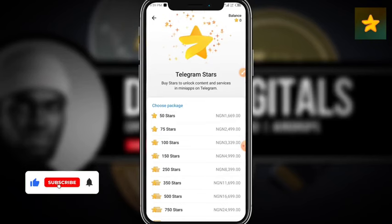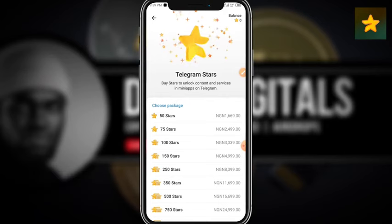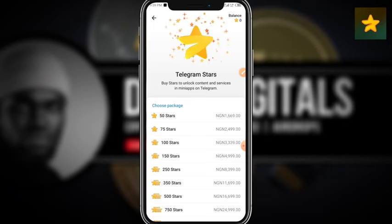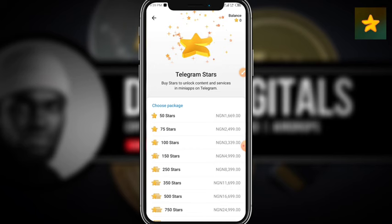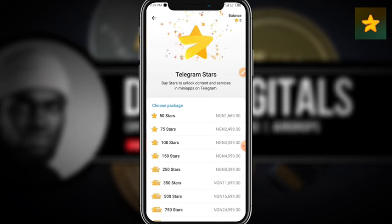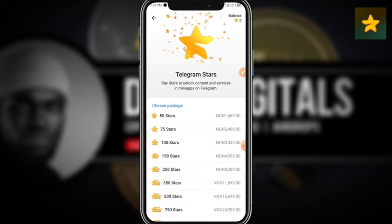Hello guys and welcome to Dozer Digitals. In this video, I want to show you step by step how you can purchase Telegram Stars from fragments.com. Telegram Stars are used to unlock content and services in many apps on Telegram. Before now, what we used to engage with content on Telegram was TON, from the TON blockchain. Since TON was discontinued and Telegram Stars was introduced, it has been pretty challenging for some people.